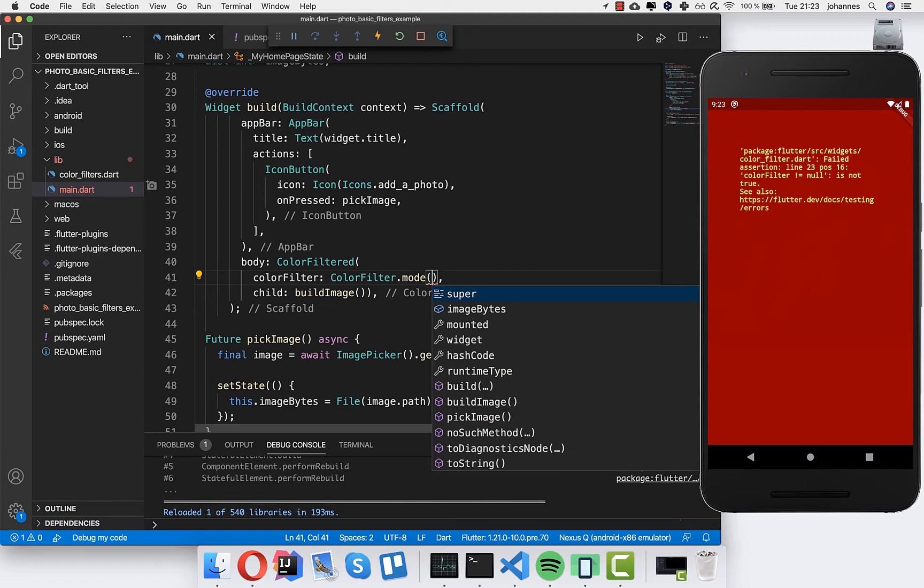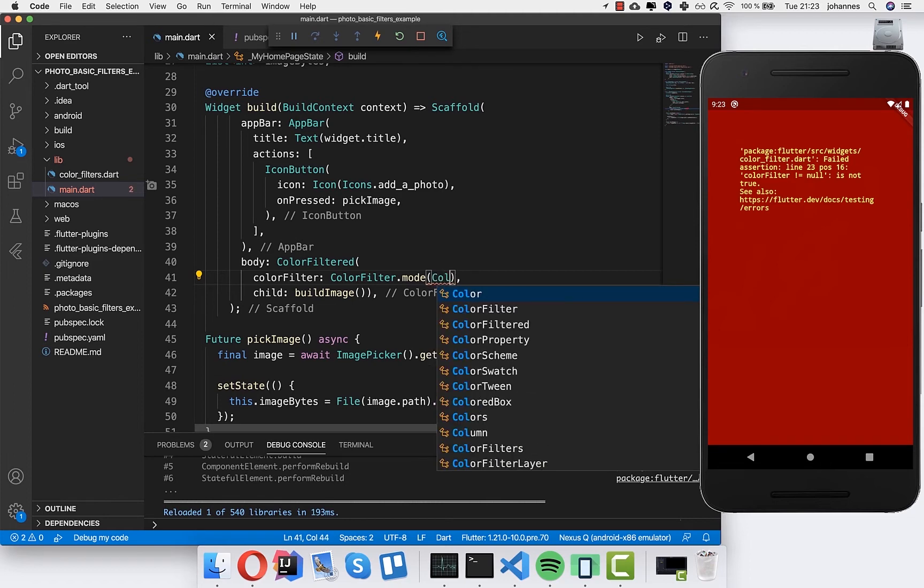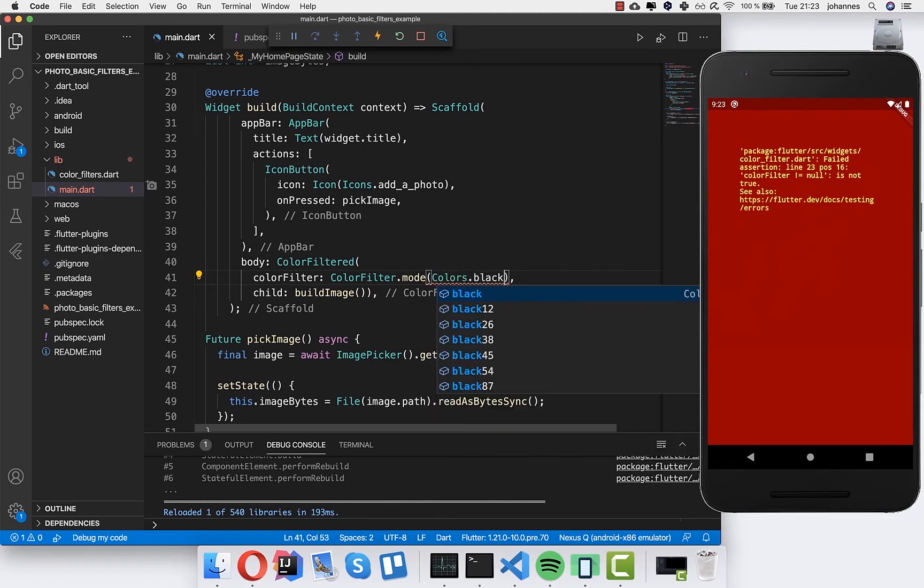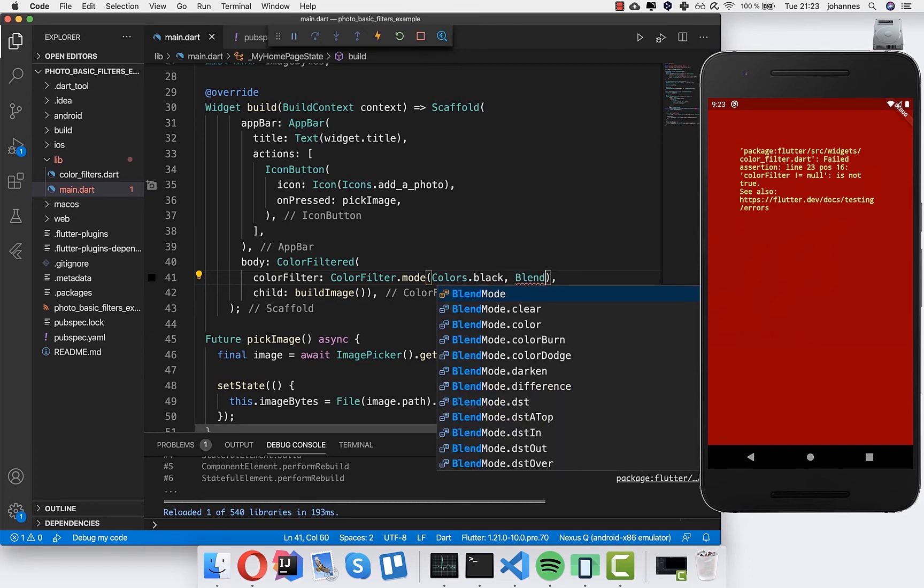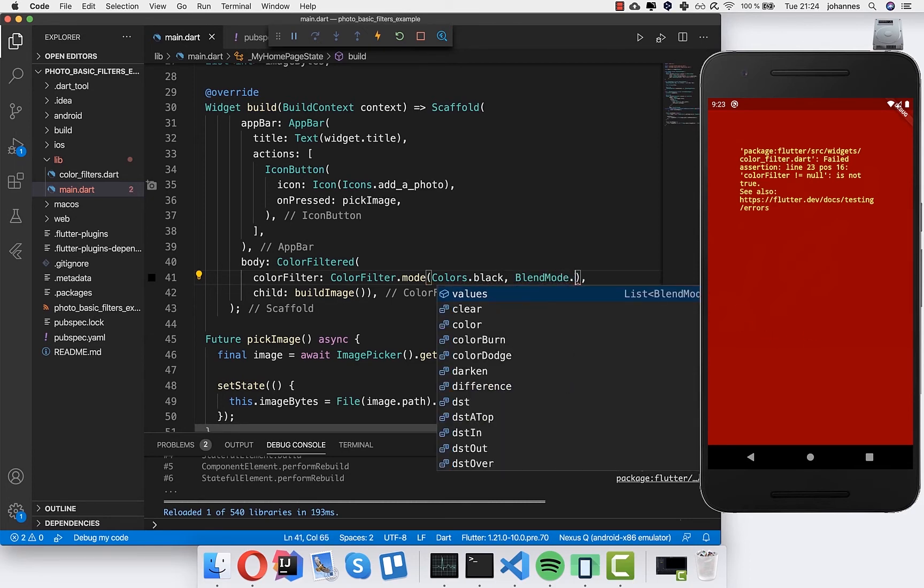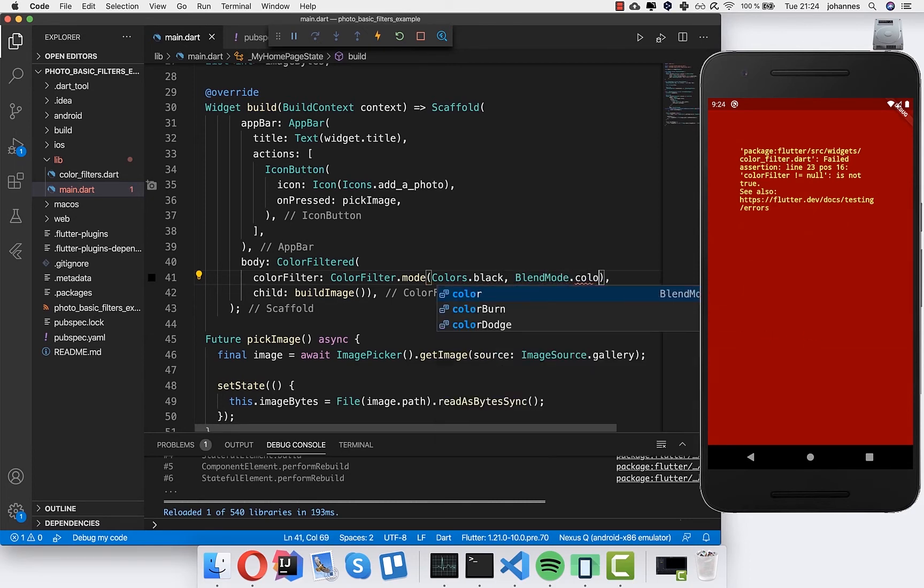This takes two parameters. First of all we can choose here color. For example I take black. And then we choose a blend mode. So I take here color.